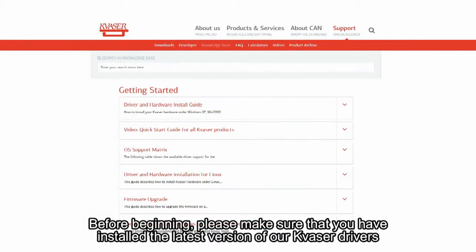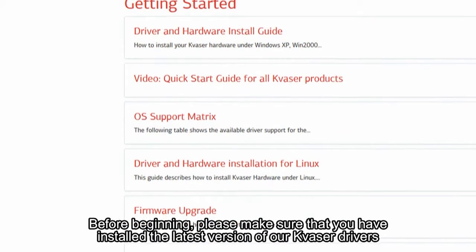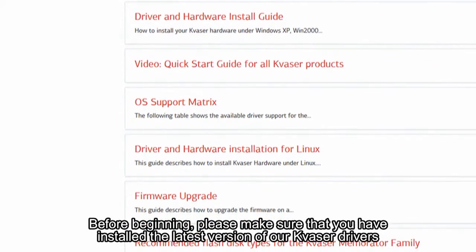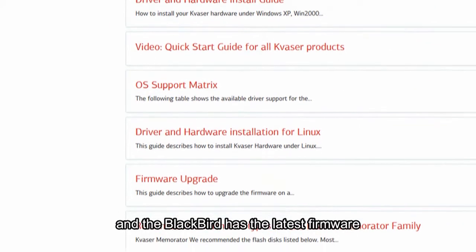Before beginning, please make sure that you've installed the latest version of our Kvassar drivers, and the Blackbird has the latest firmware.